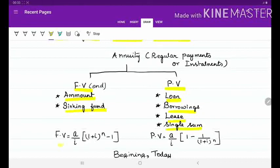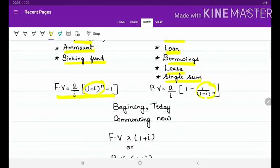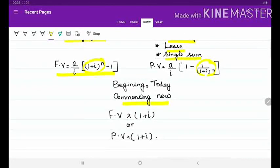The formula for future value is (A/i) × [(1 + i)^n − 1]. For present value the formula is (A/i) × [1 − 1/(1 + i)^n]. Remember that the interest factor is in the numerator for future value and in the denominator for present value. If you come across keywords like beginning, today, commencing, or now, then the calculation will be future value × (1 + i) or present value × (1 + i).